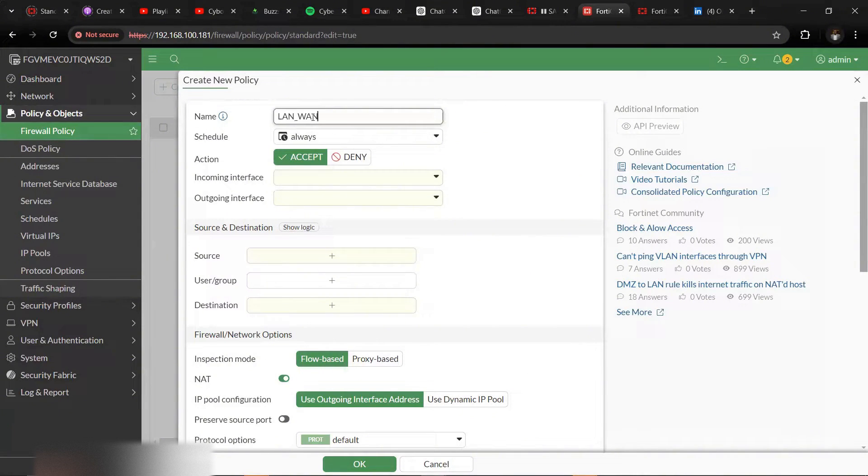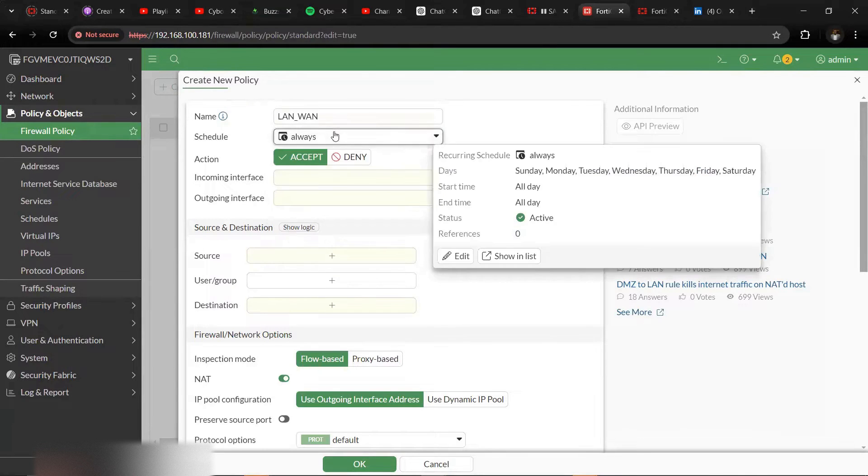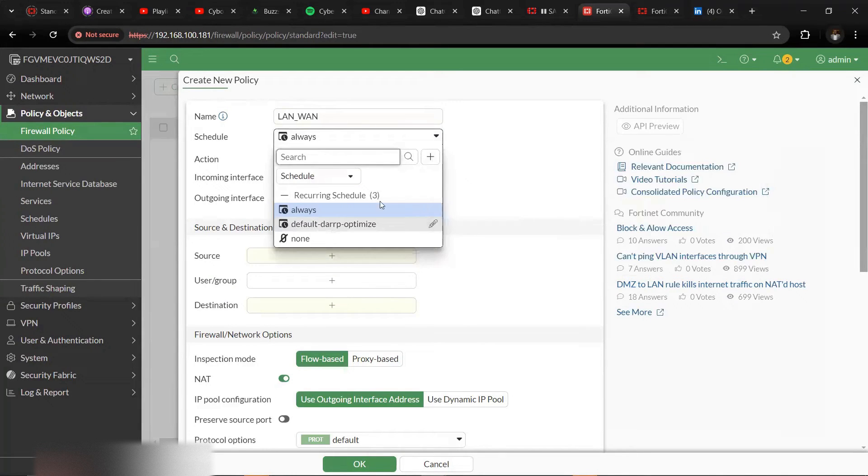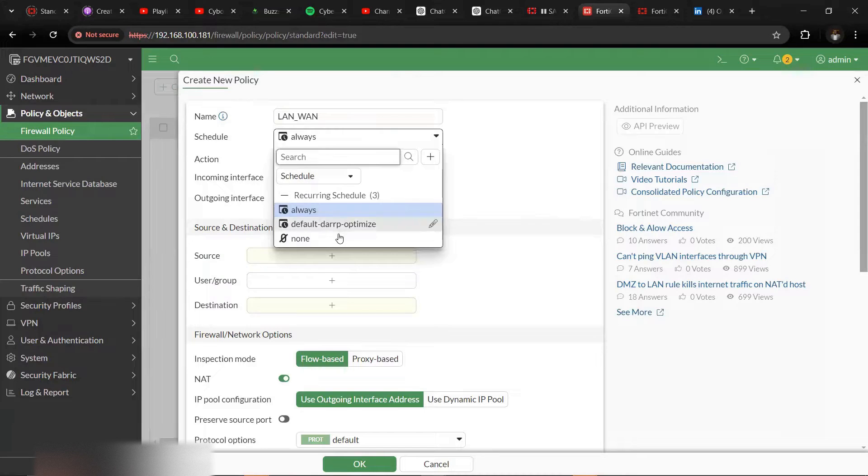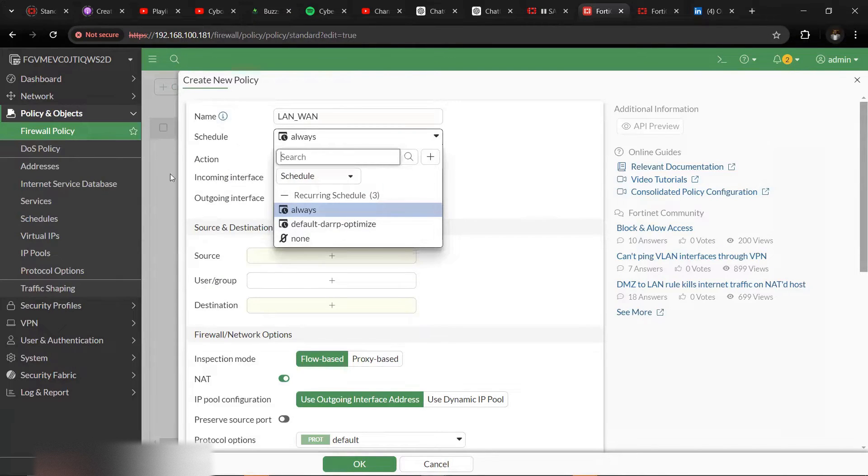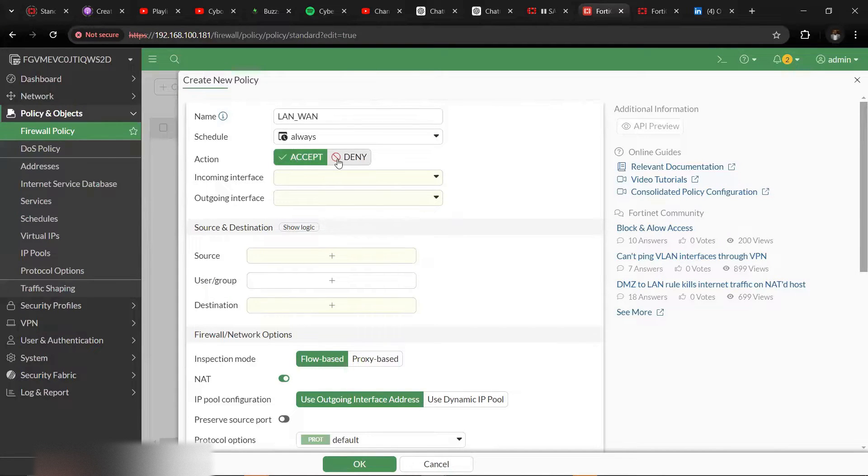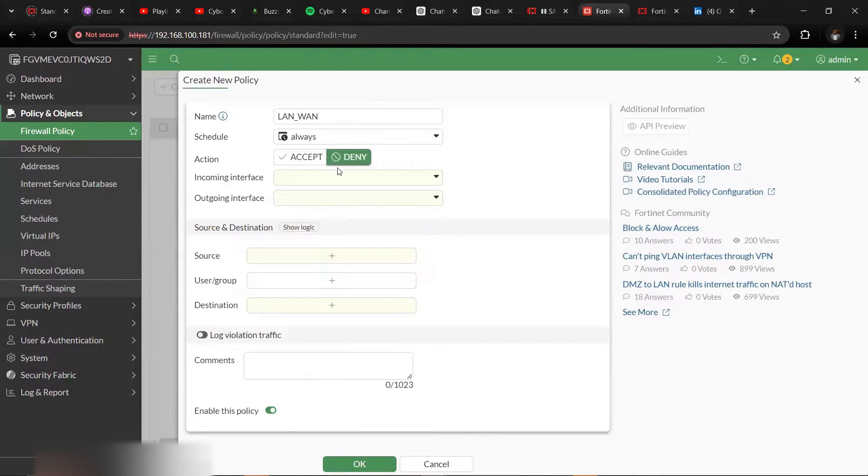Then schedule always. You can schedule the time at which this policy should take effect based on priority, but for this lab we'll leave it as always. Action accepts. If you put it as denied, as soon as this traffic is matched by our servers it will deny it, but we want it accepted.